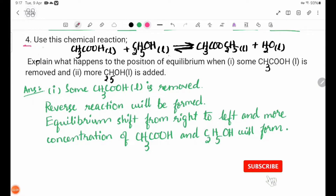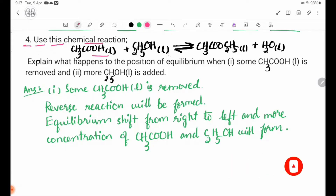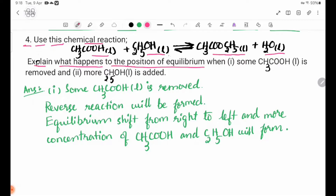Number 4: use this chemical reaction — CH₃COOH liquid plus C₂H₅OH liquid, reversible reaction, CH₃COOC₂H₅ liquid plus H₂O liquid. Explain what happens to the position of equilibrium.